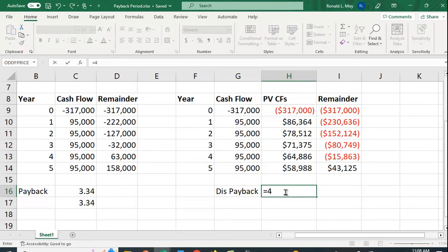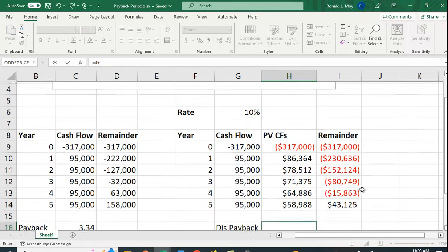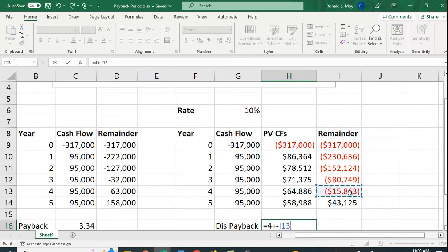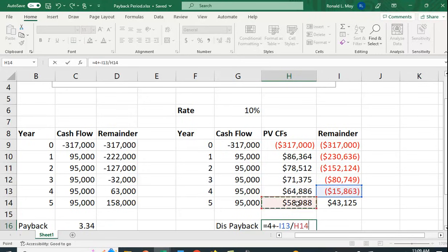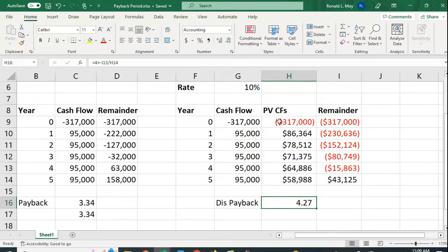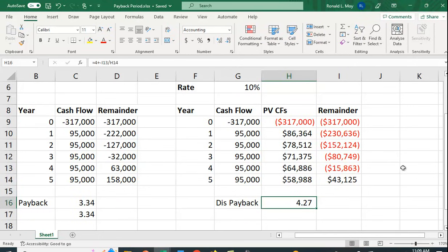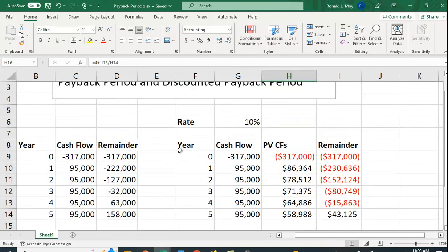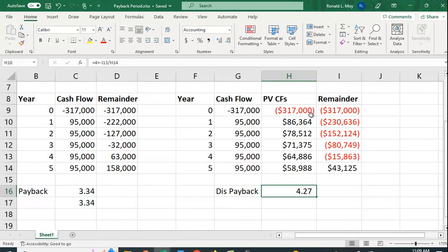Let's do the calculation. Equals four because we know it takes a full four years, plus - and I'm going to make this a negative because I want this to be a positive number - this divided by year five's cash flow. So we want to figure out what percentage of year five's cash flows are needed. That'll tell us how long it takes us to pay the rest off. So 4.27. This is not actually a dollar, it's actually a yearly amount. So 4.27 years for the discounted cash flow.